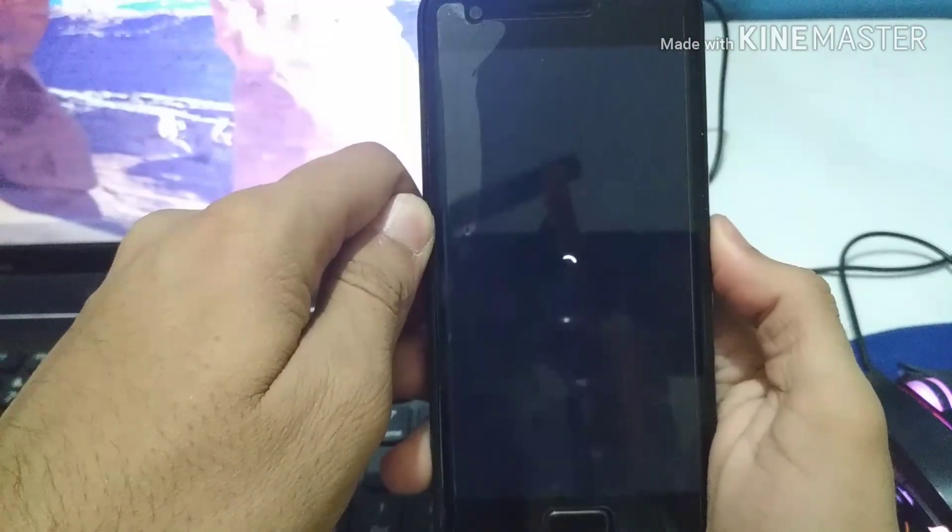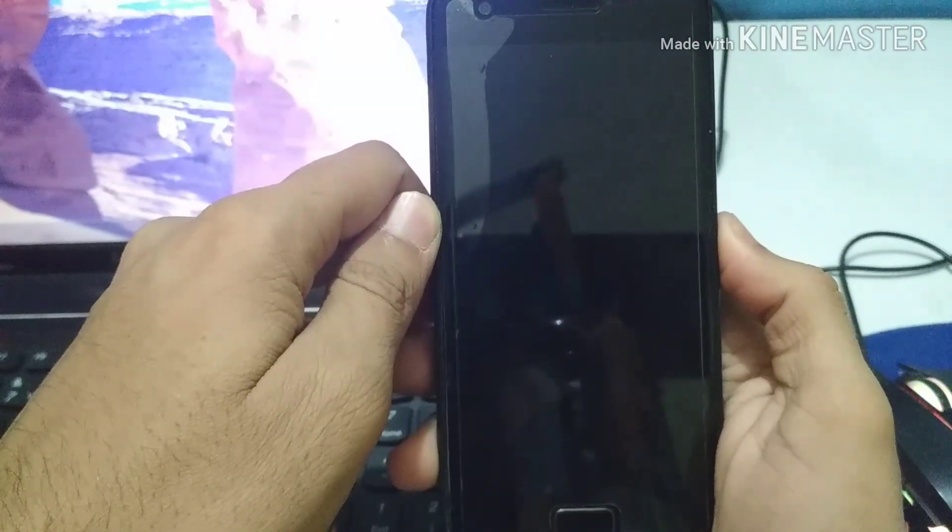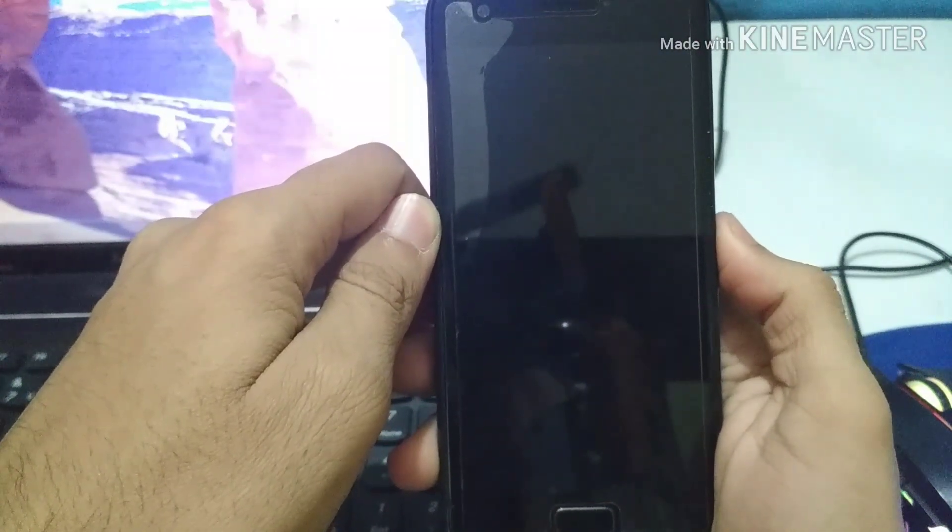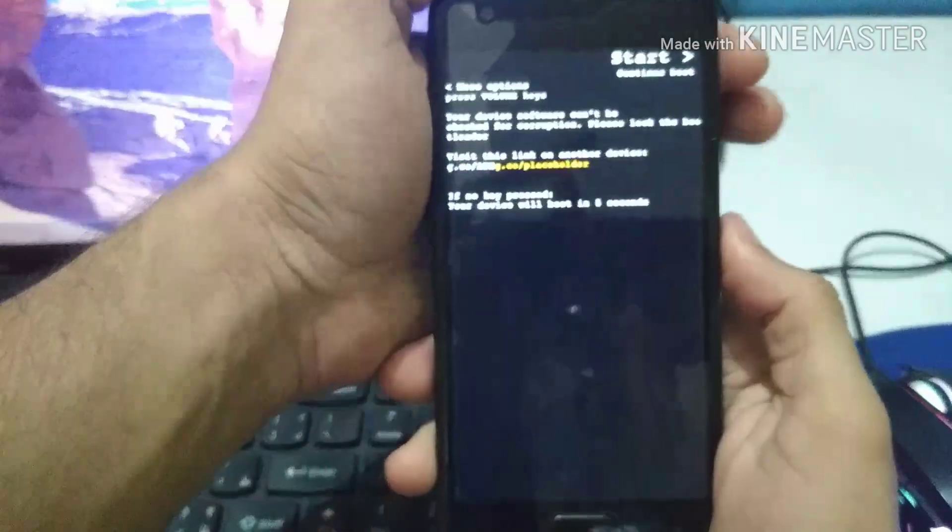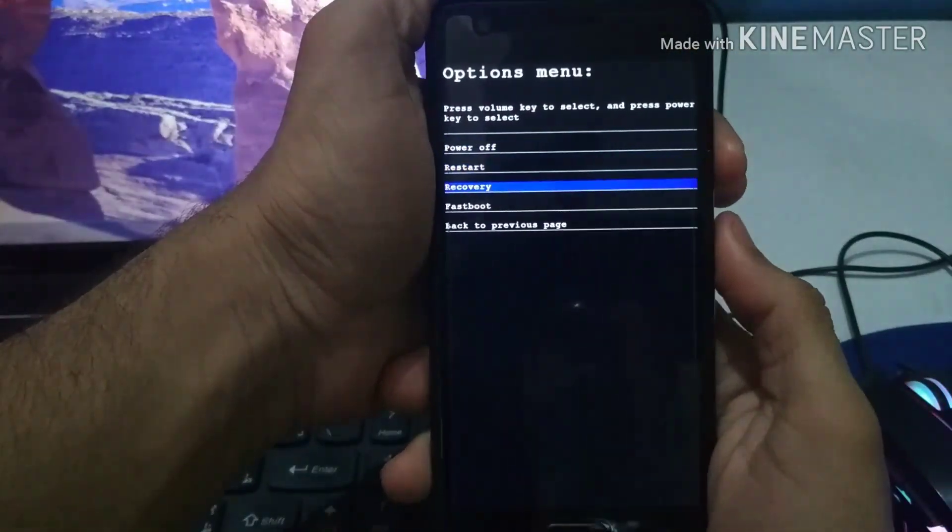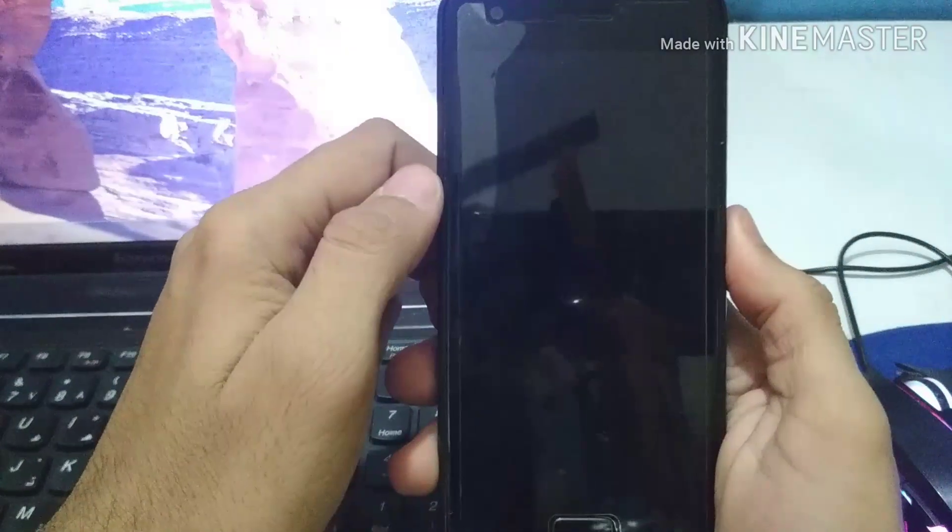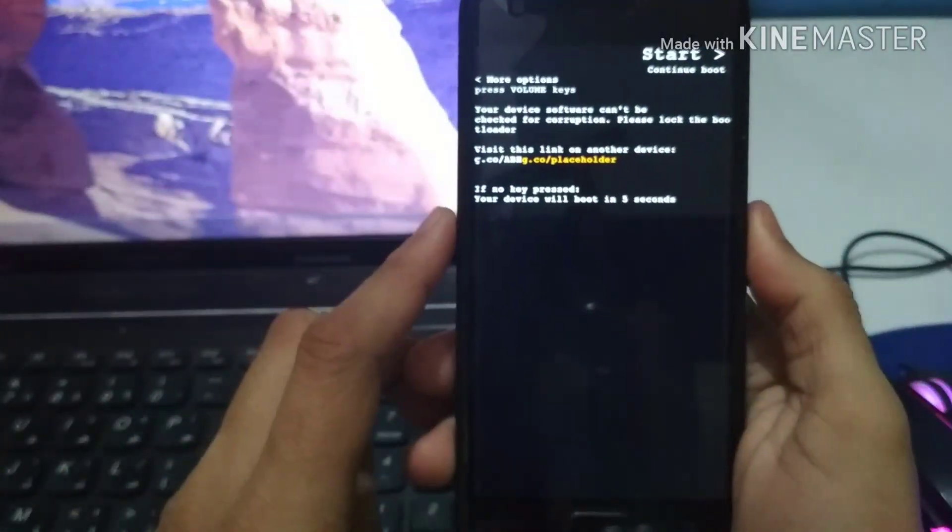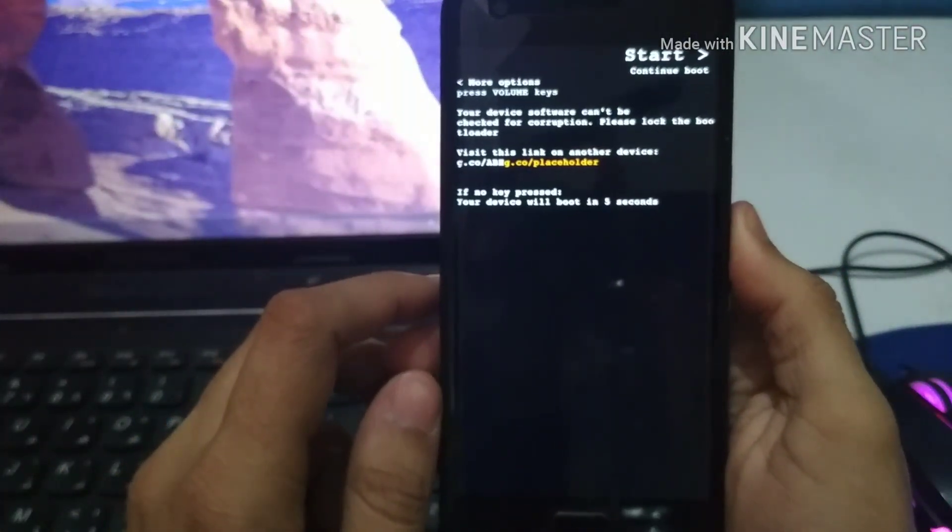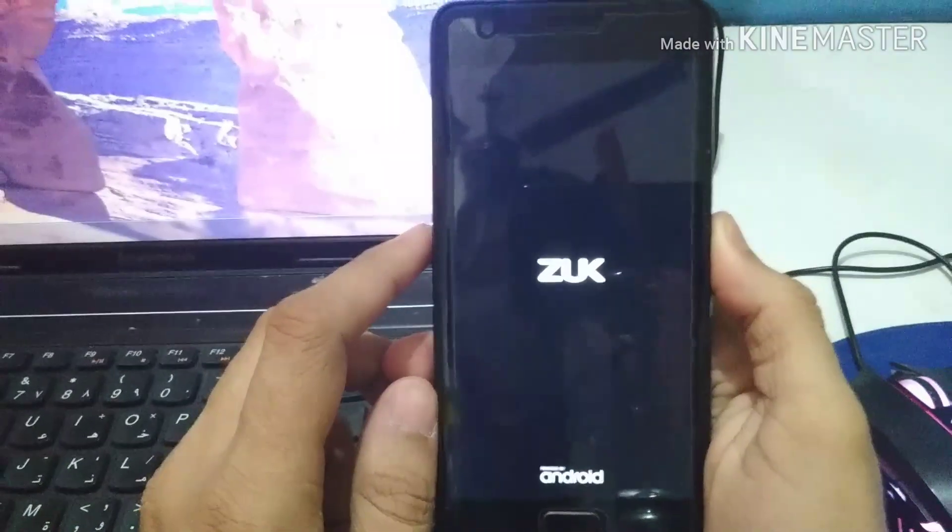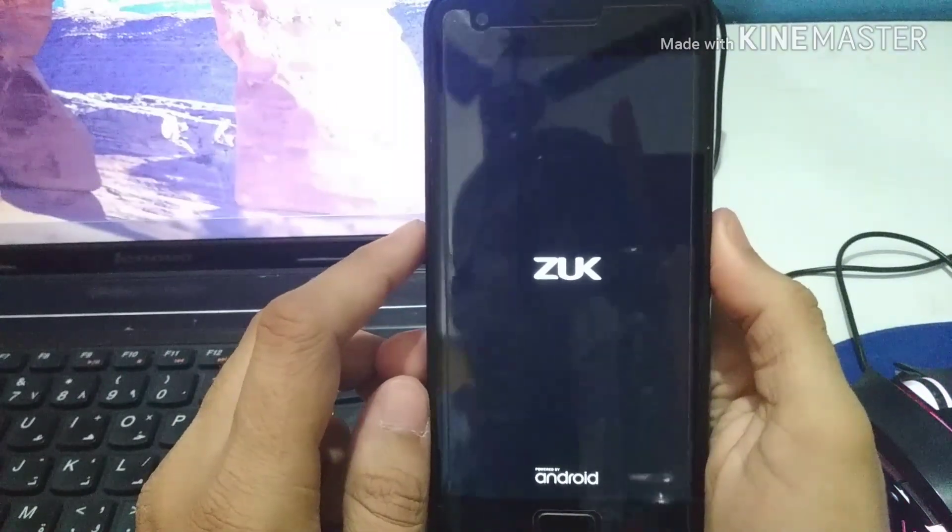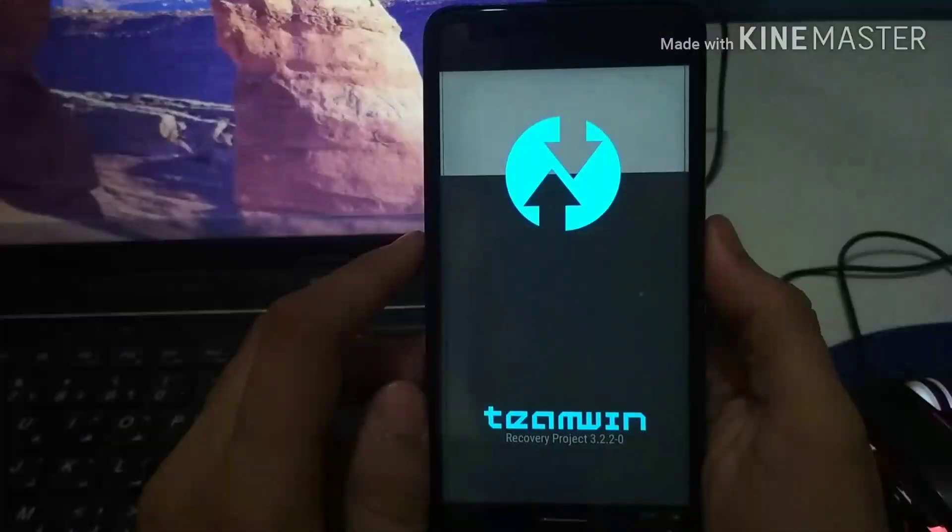Now there is one thing you don't need to worry about in this Oxygen OS port: you don't need to flash any Gapps aside because Oxygen OS has Gapps inside, pre-installed, because we port the Oxygen OS from the OnePlus device itself.